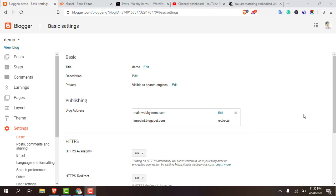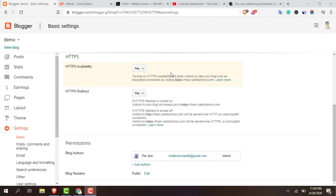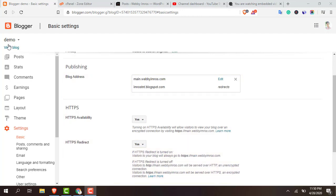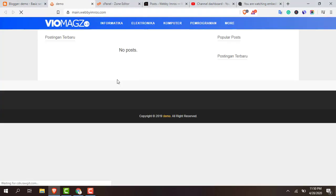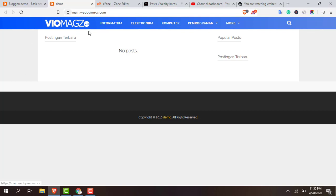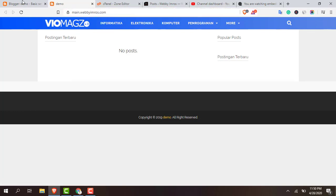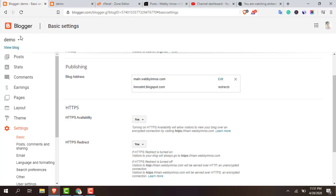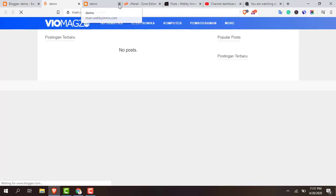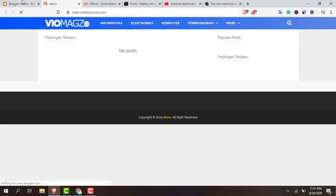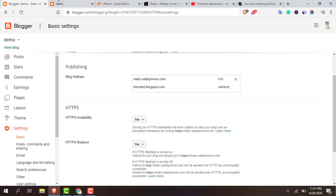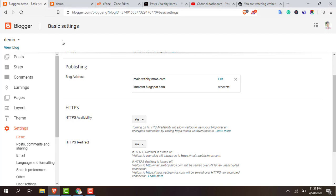Okay it's been three hours. Let's see if it's connected or not. You can see that HTTPS has been enabled. Let's see, view blog. Okay now it's working. You can see that main.wb-imros.com, now it's connected with Blogger. So this is how you can connect your hosting subdomain with Blogger. And if you like this video please don't forget to subscribe.